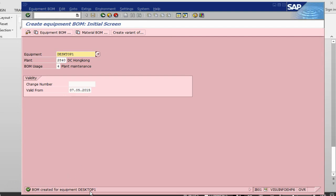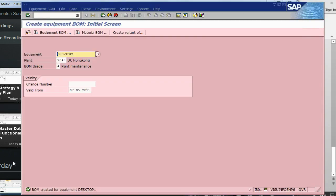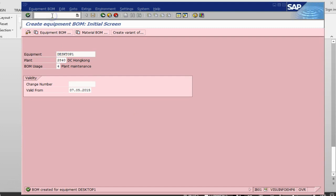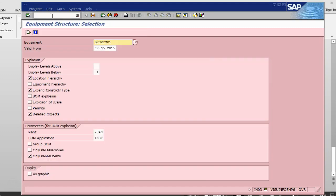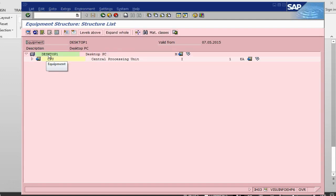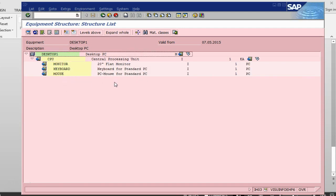BOM created for equipment Desktop 1. So let's see. We have created this whole assembly and if you want to now display it, there is another transaction called IH03, BOM Explosion. Here we should be able to see that Desktop has got main part CPU, and then CPU has got further parts assigned which are Monitor, Keyboard, and Mouse.